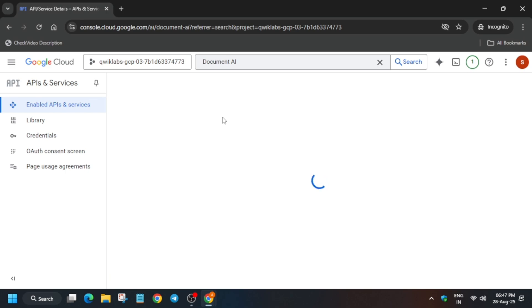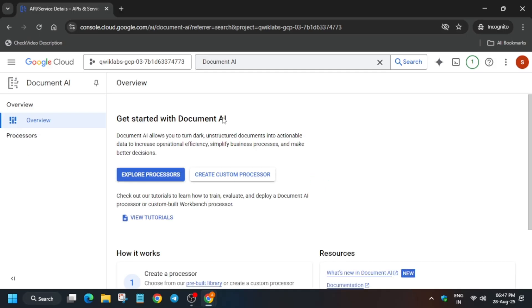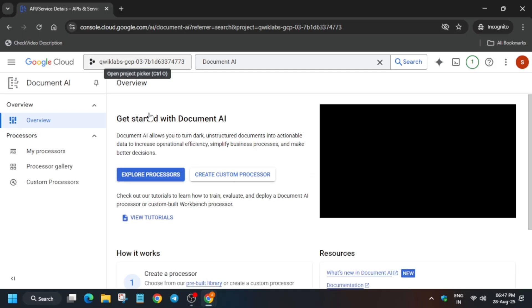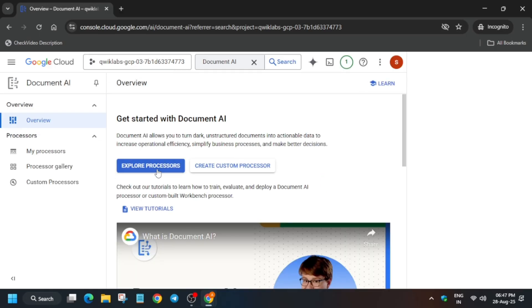For other pre-assessment skill badges and lab free courses, you can check the description box of this video — I've shared everything. Just wait for it to open, then from here click on 'Explore Processors'.